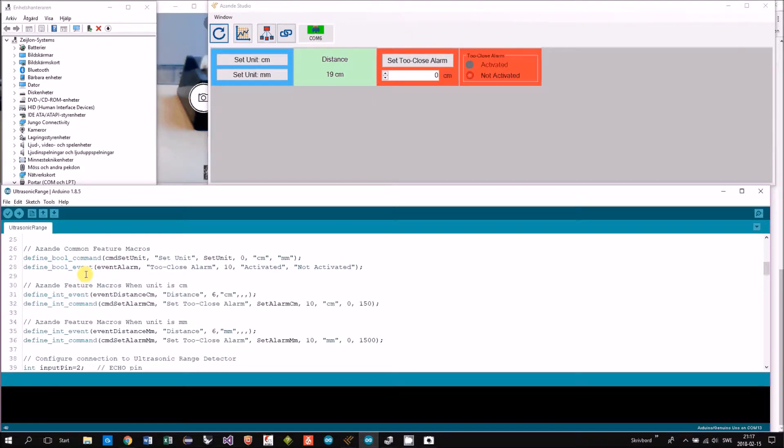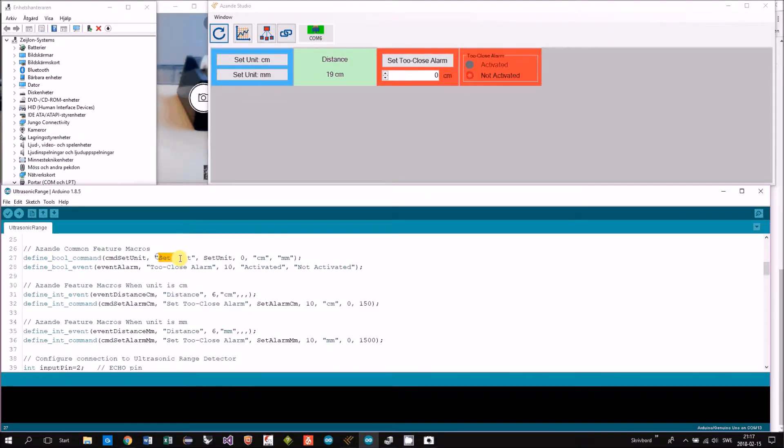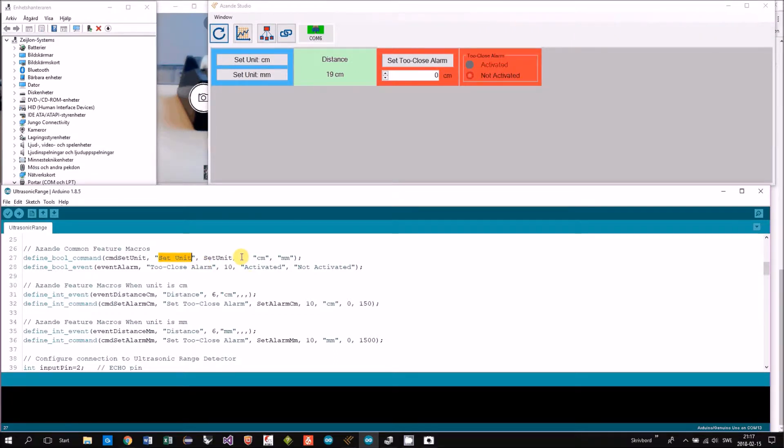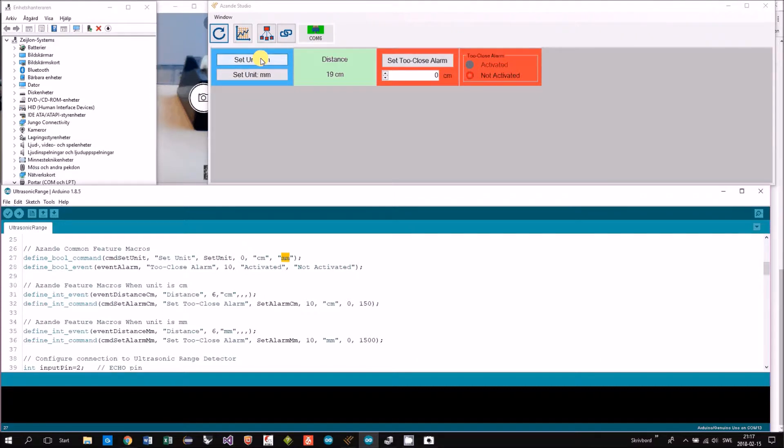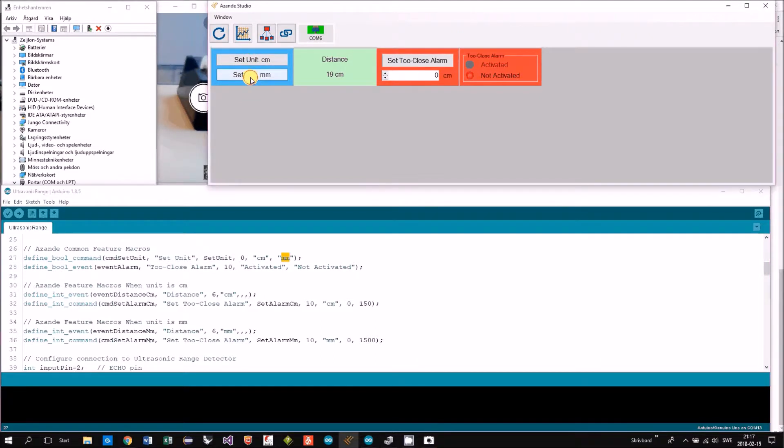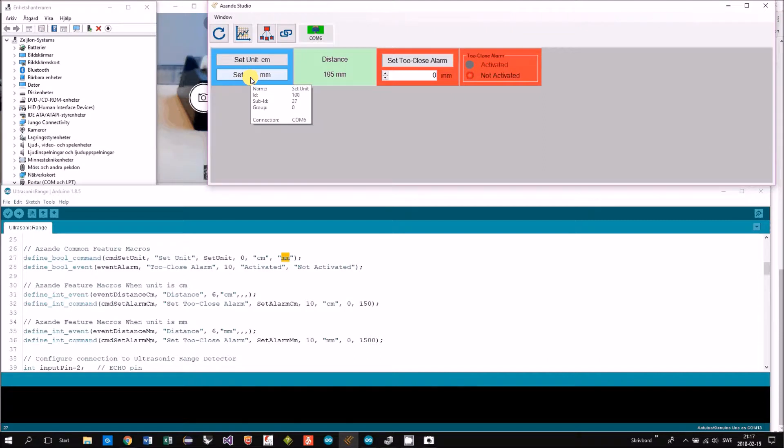We have a bold command that's named set unit, and you can set unit centimeters or millimeters. So it's this one. By pressing millimeters, you will change that.